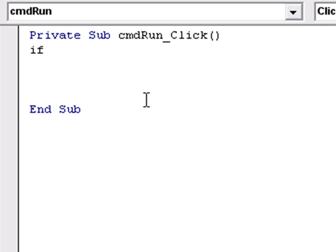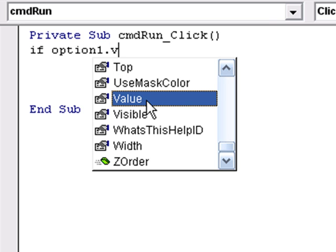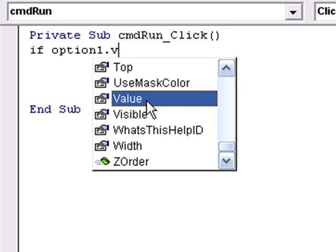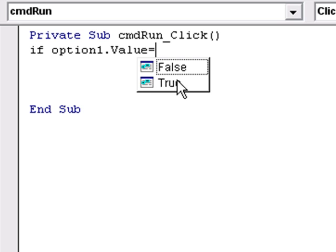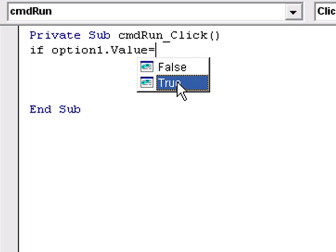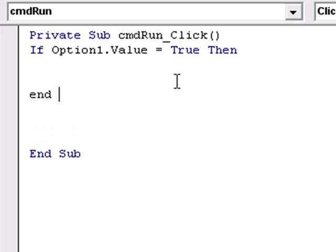So if option one dot value is equal to true, then I'm going to do something and then I'm going to end if the statement.